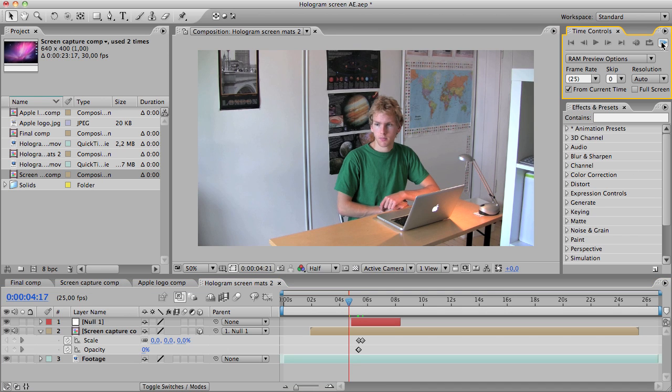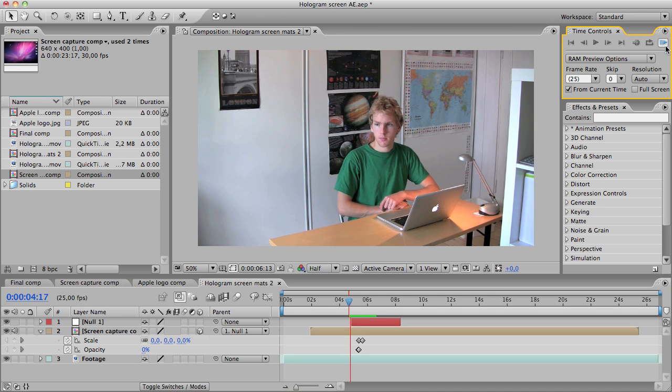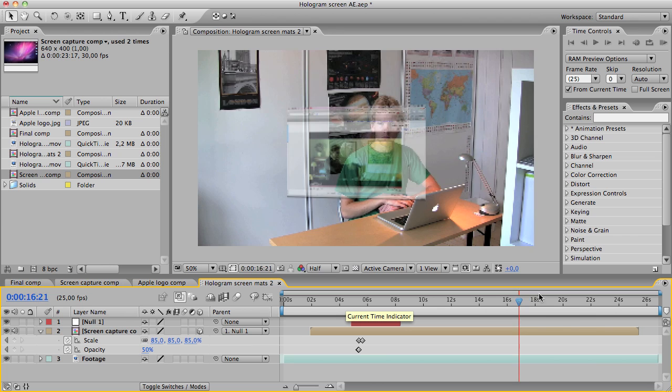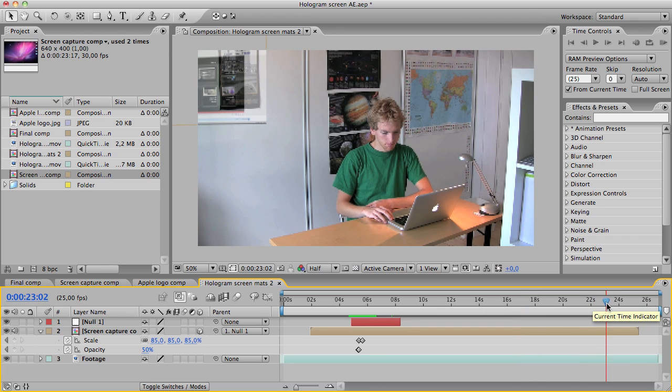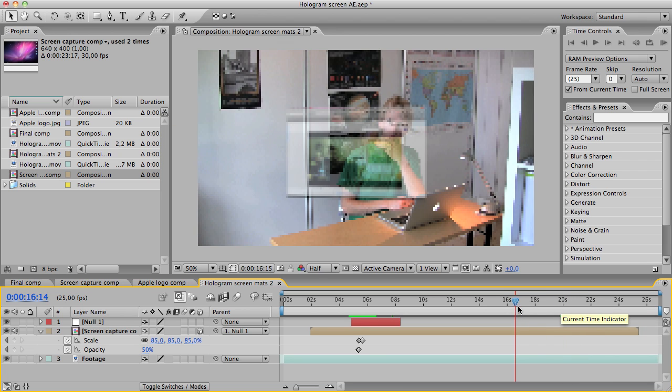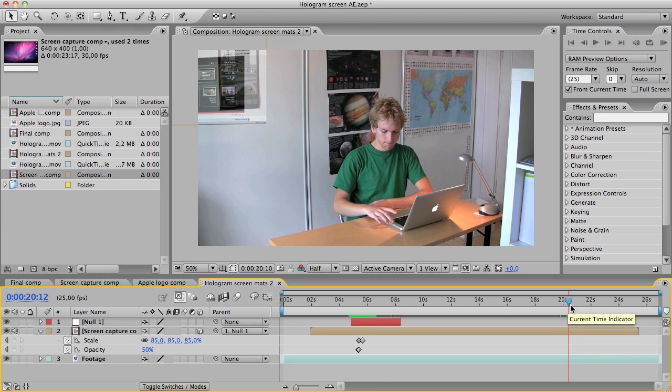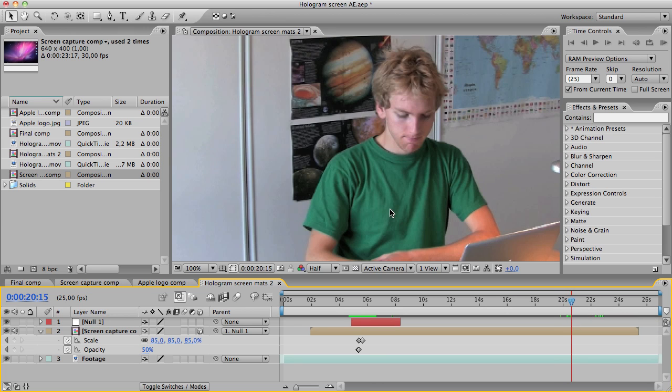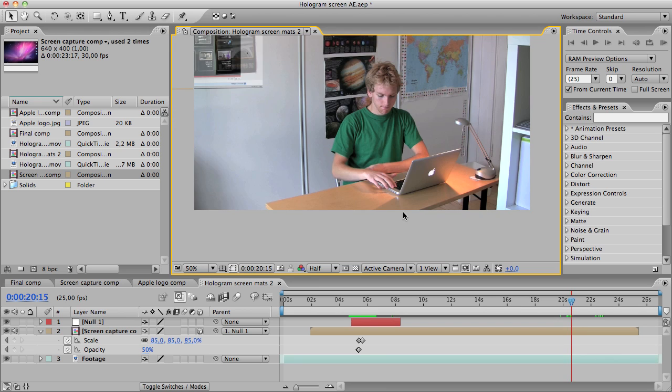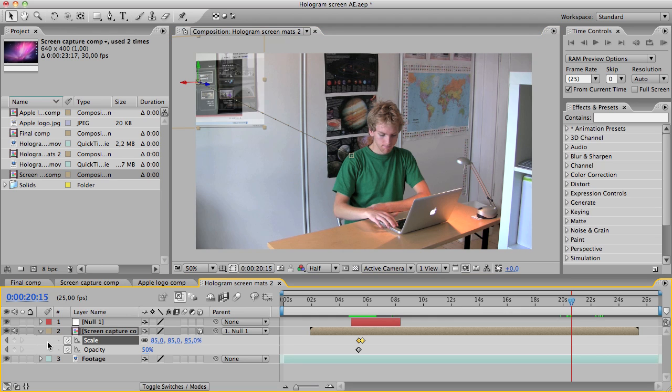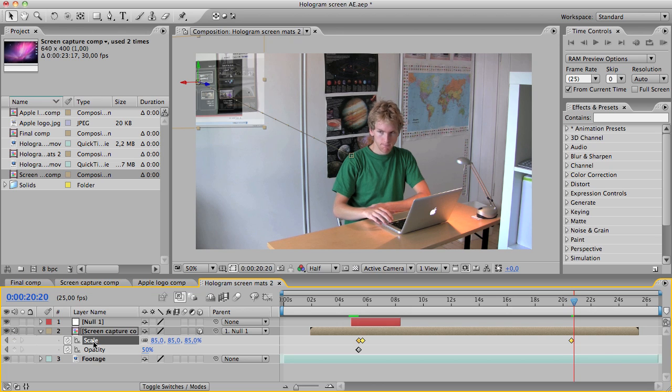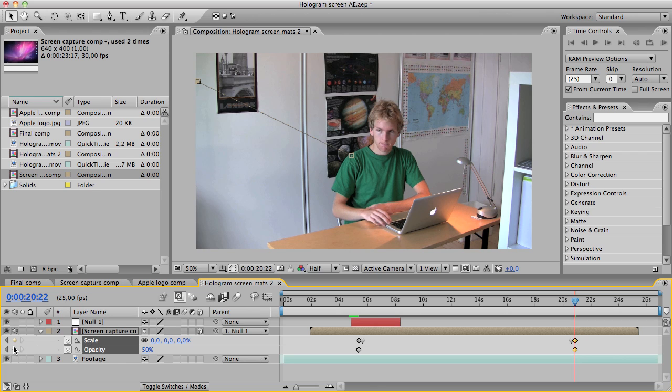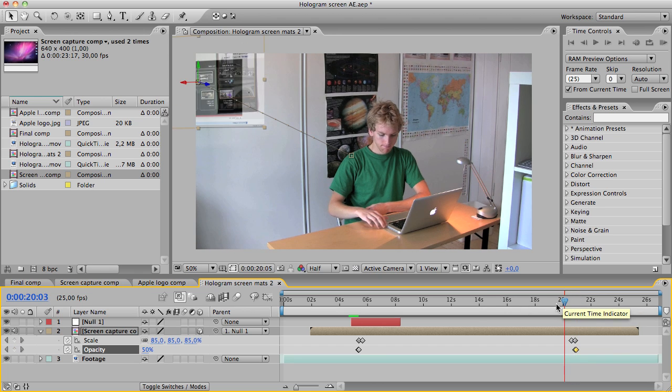Now if we run preview, looking good. Then I'm going to do the same in the end. Let's see, seven frames, zero opacity, zero scale.